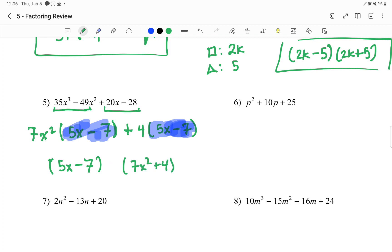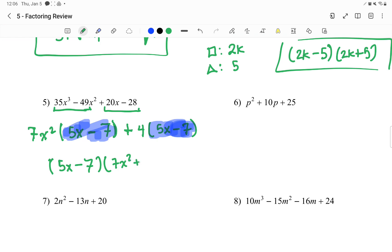These are factors, so they're being multiplied. So it's 5x minus 7 times 7x squared plus 4. That's important — there should never be a plus or minus symbol in between those. They're being multiplied.